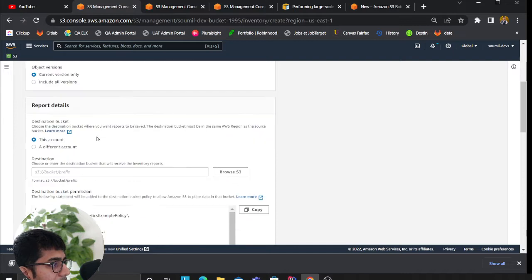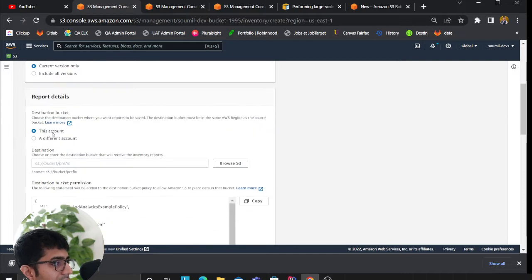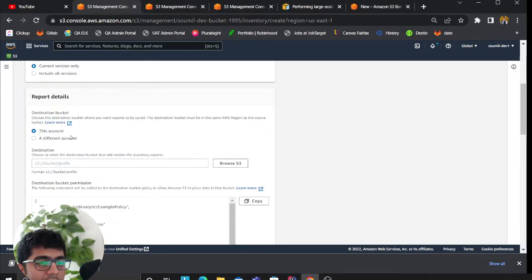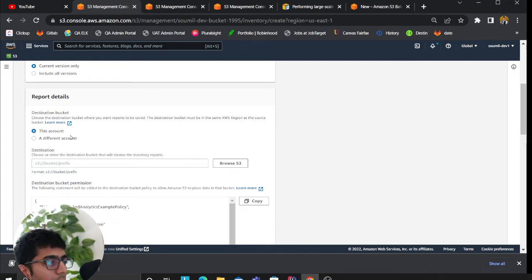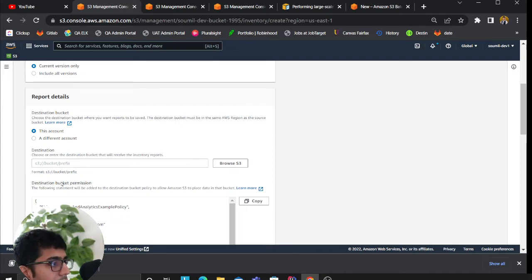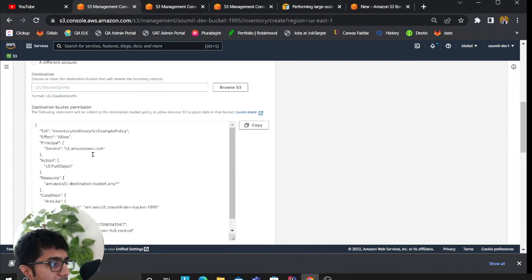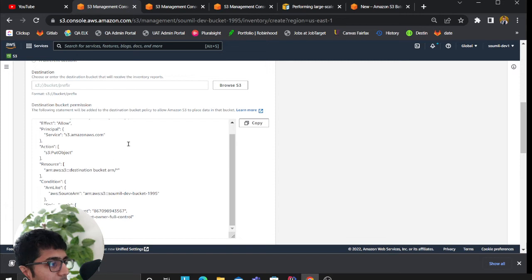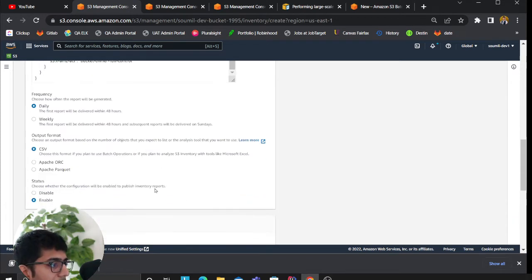The destination reports - once the inventory job runs, where should it put your manifest file? You can put it in the same bucket or a different bucket.